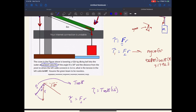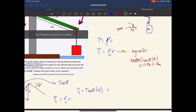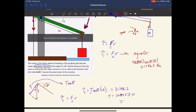We know this torque has to equal the previous torque, so T·cos(18°)·1.6 = 31,796.2 newton meters. The only unknown is the tension in the cable, which we can solve for directly. Dividing the right-hand side by 1.6 times cosine of 18 degrees gives a tension of 20,895.3 newtons, which is 20.9 kilonewtons. Ta-da!